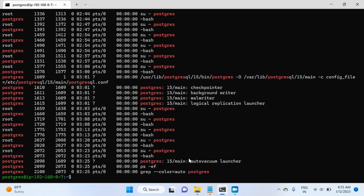And this time I will see autovacuum launcher process. The ID has been changed. It is 2098, right? So the Postmaster process has started the process again and that is why the ID has been changed.